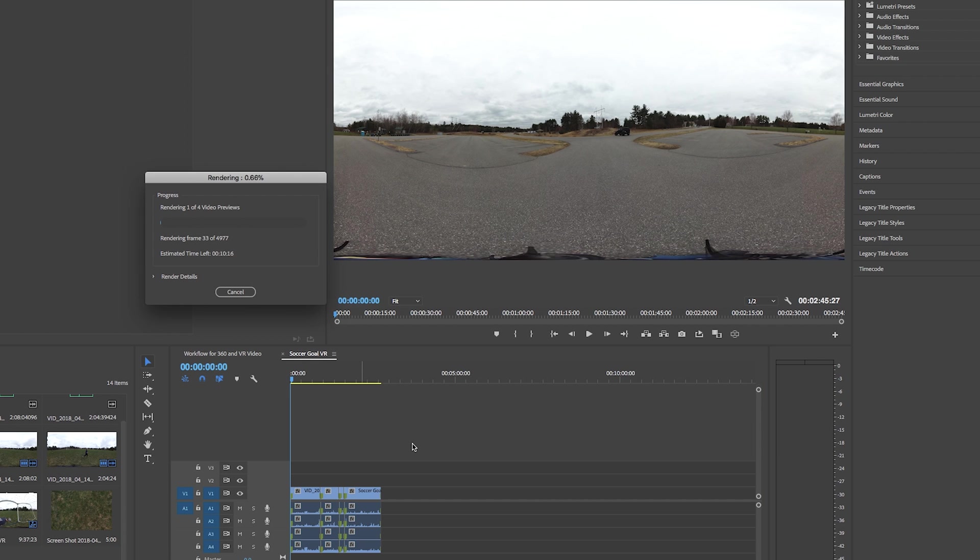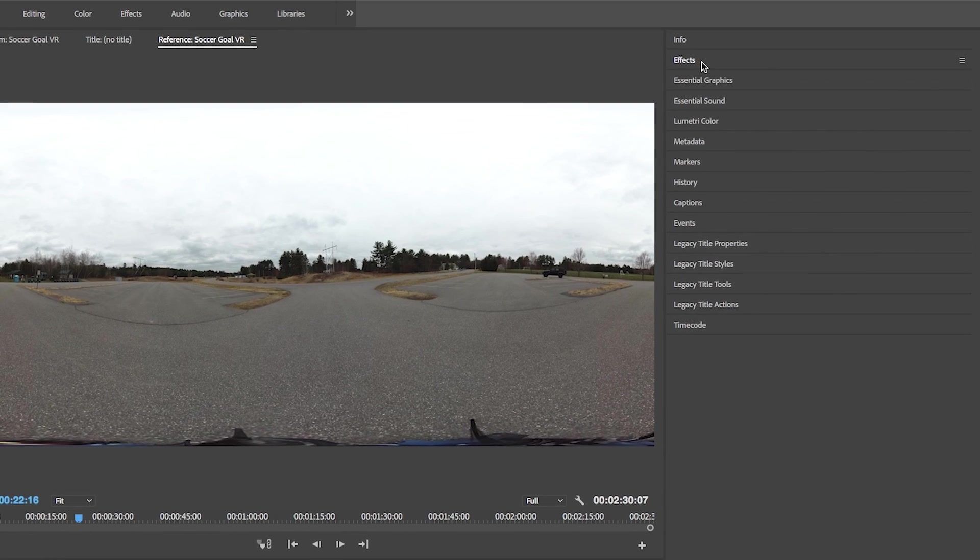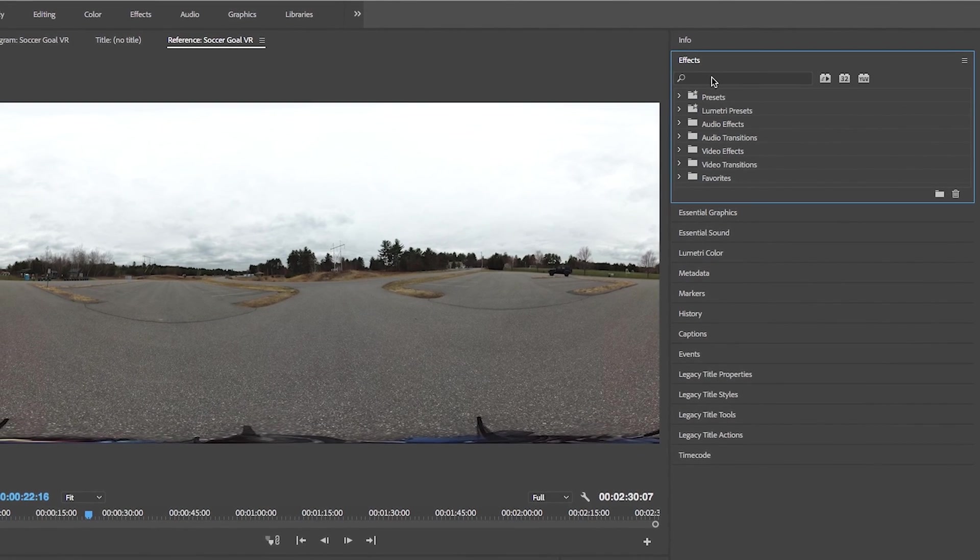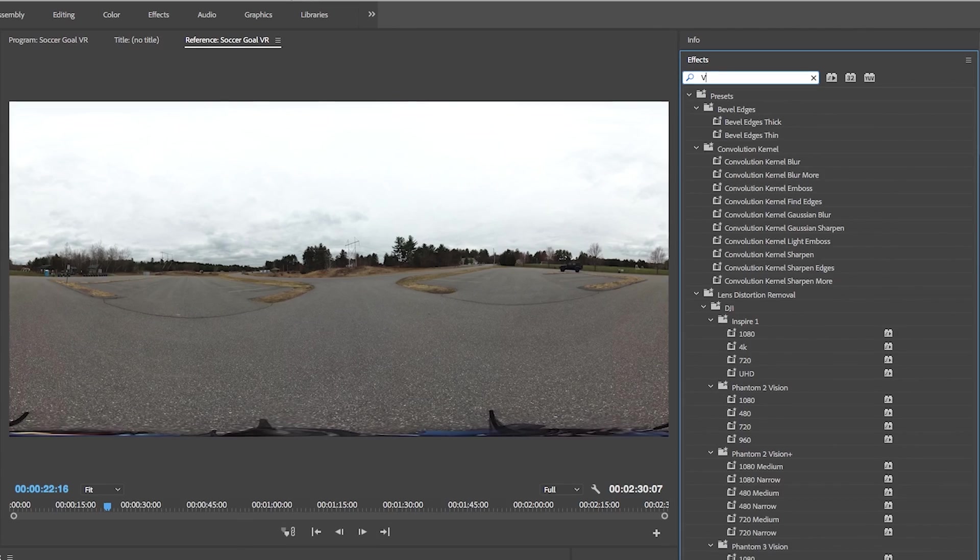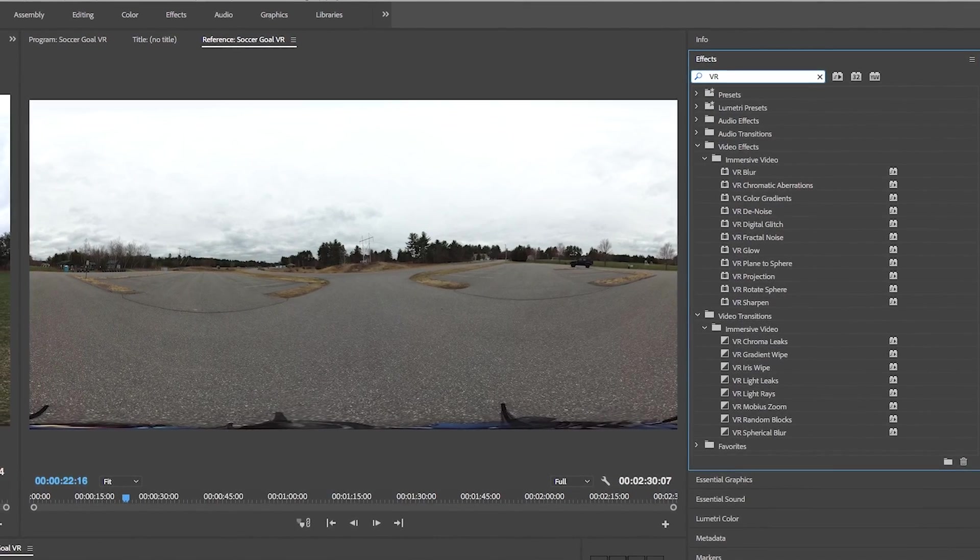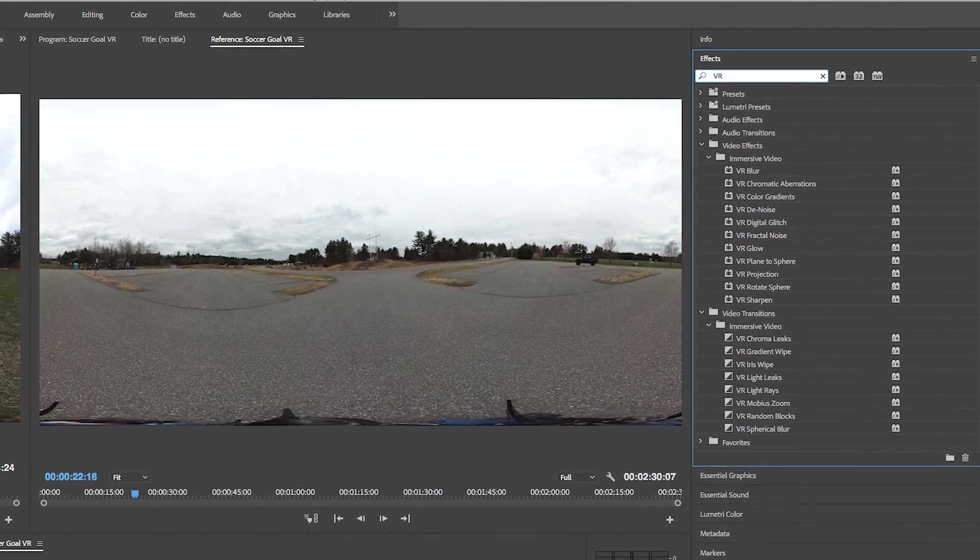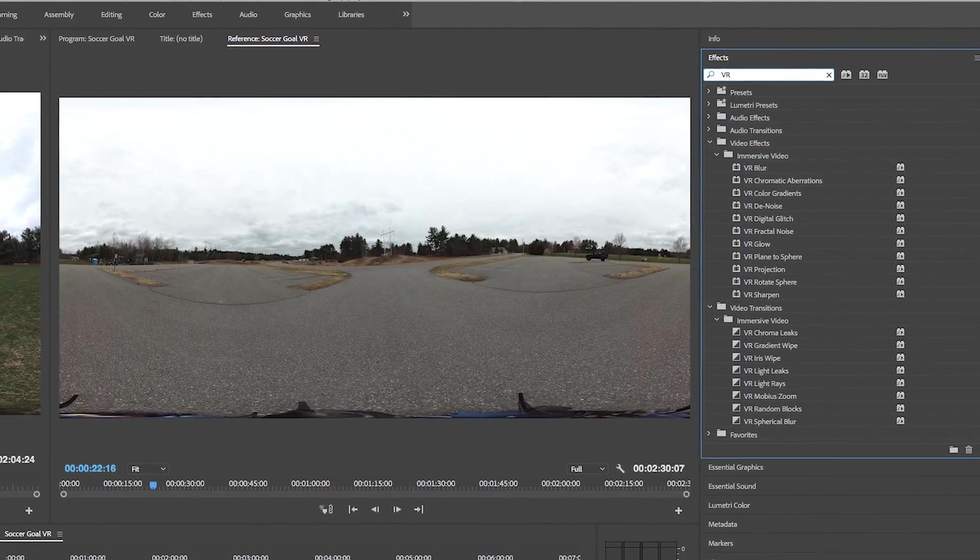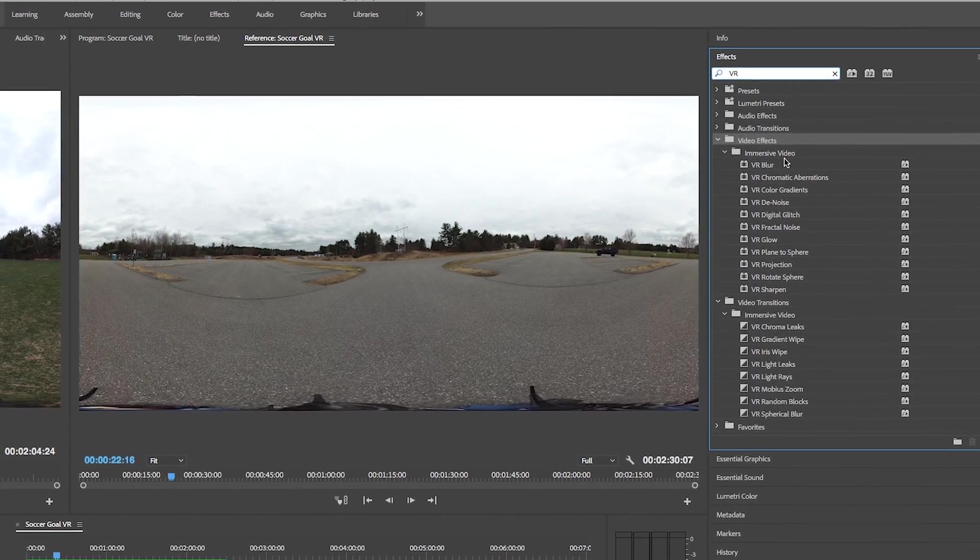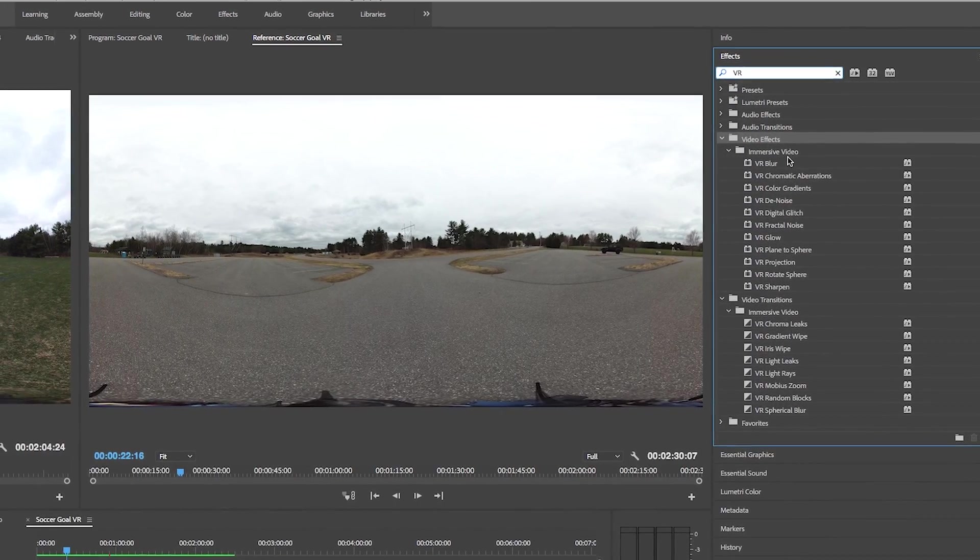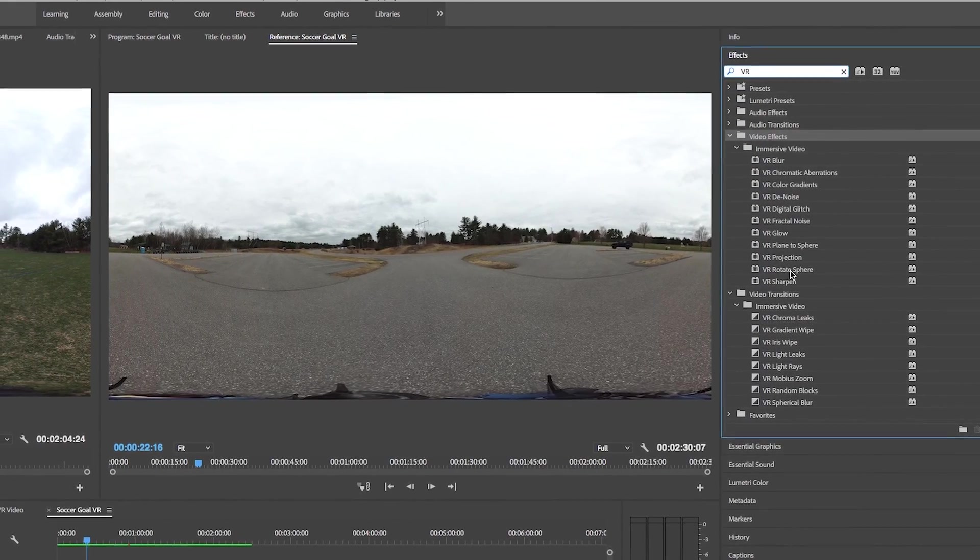So if we go up into the effects tab over here and then we search for VR these are going to be all of the ones that are going to be able to be used seamlessly with our 360 footage. For the video effects there's going to be one effect in here that we're going to use on almost every single clip and that's the VR rotate sphere.